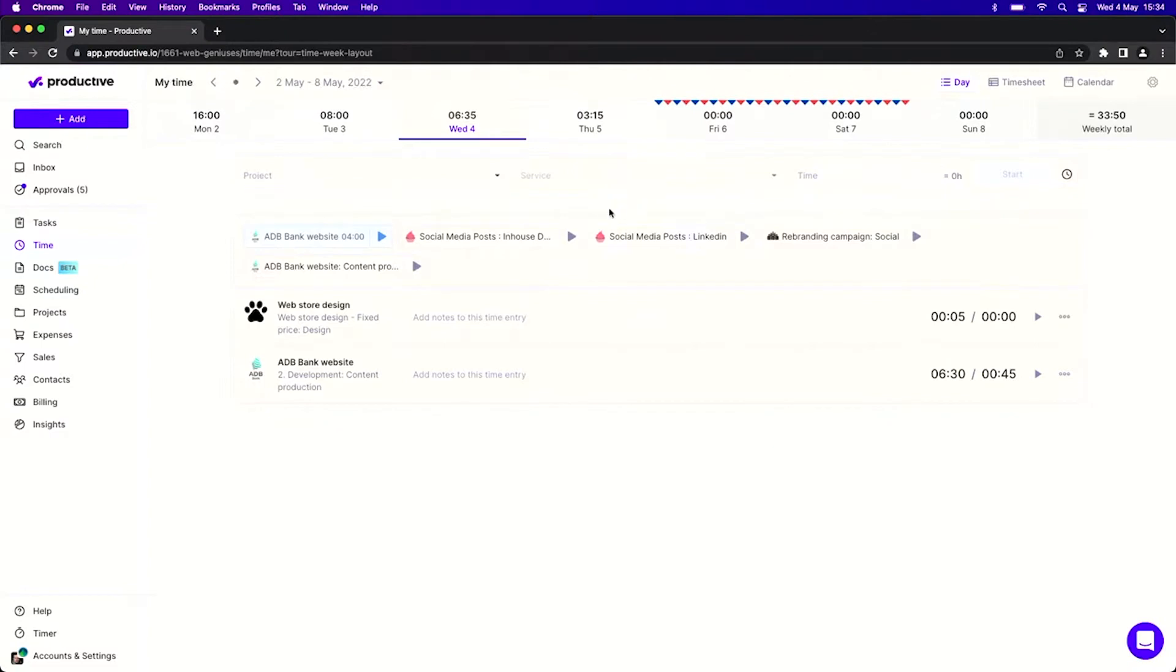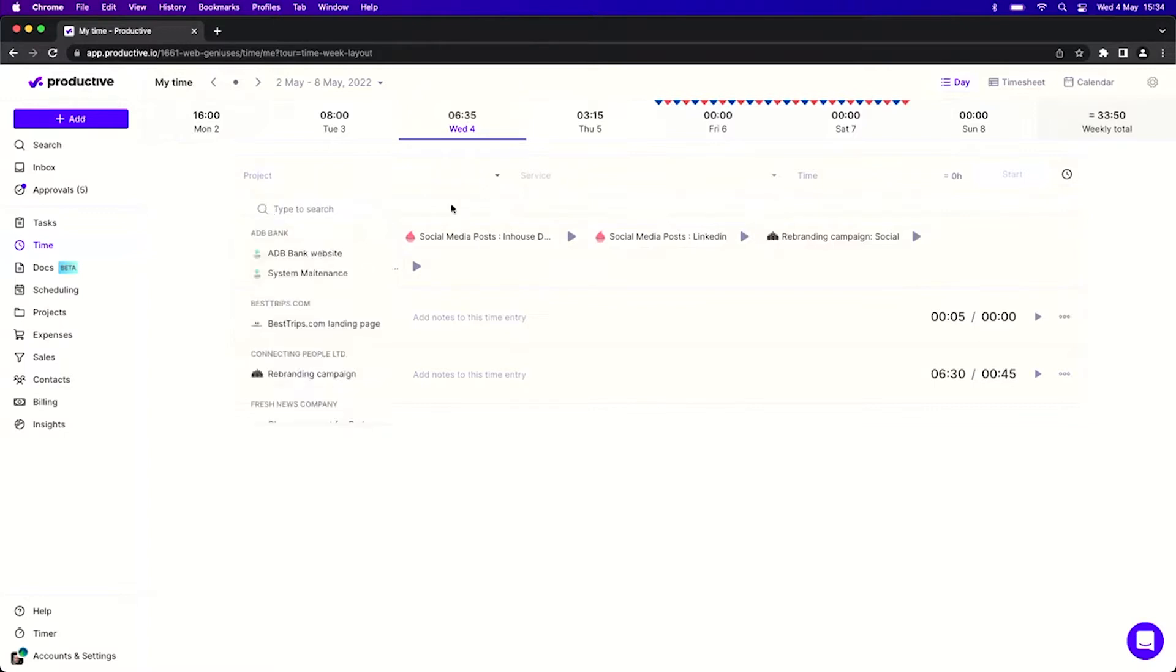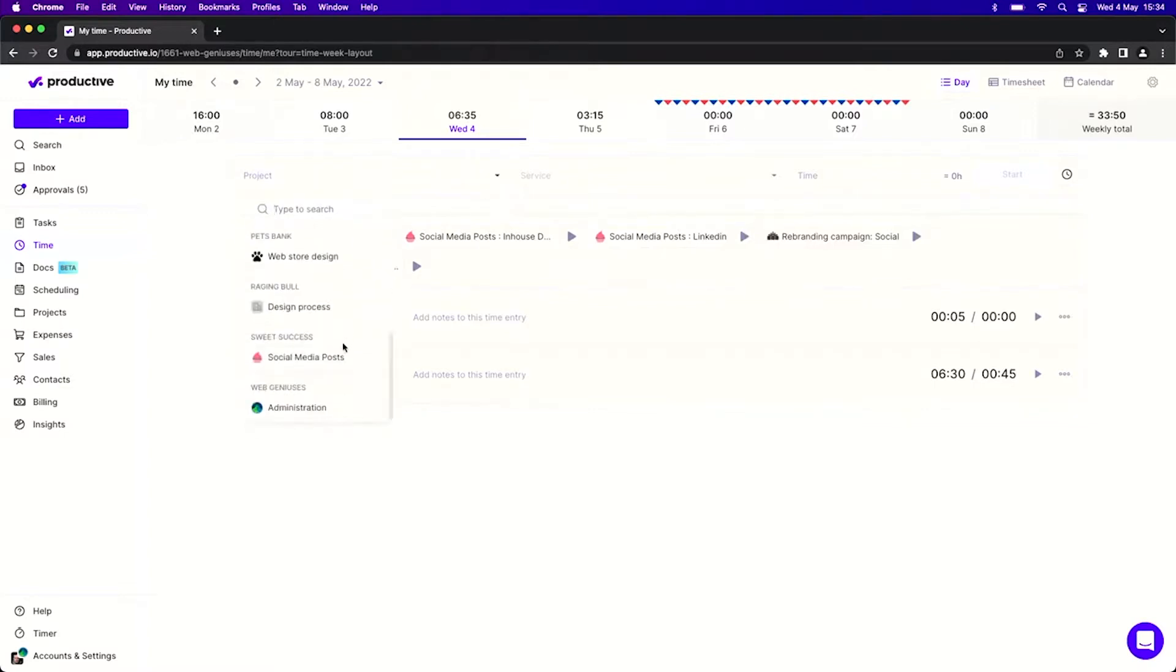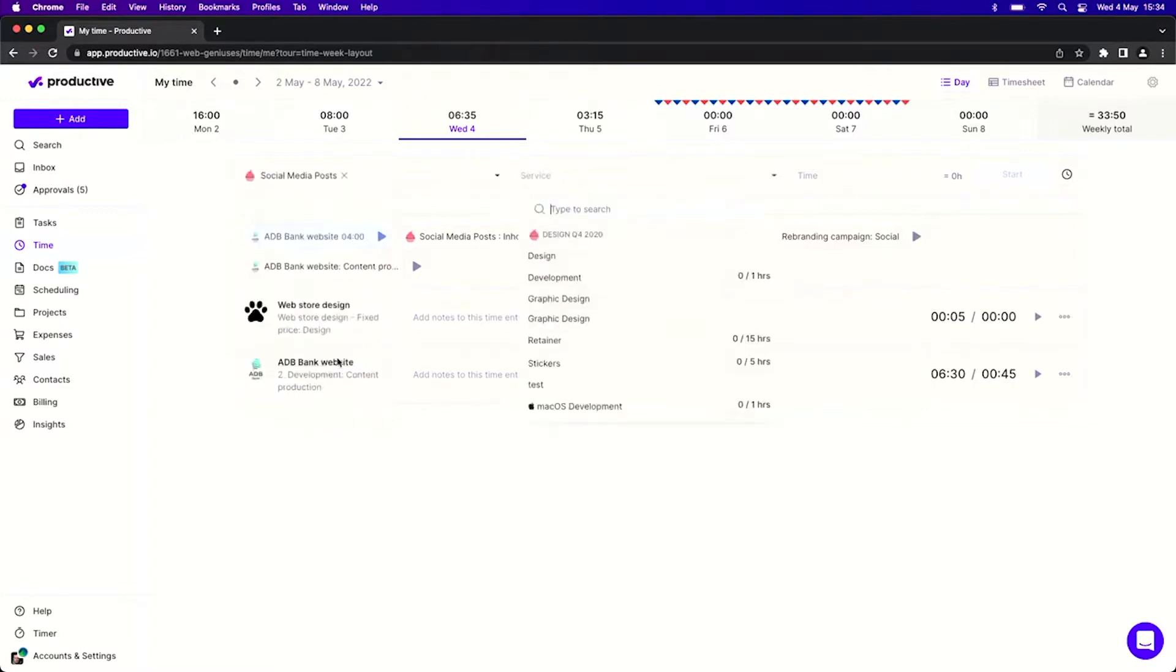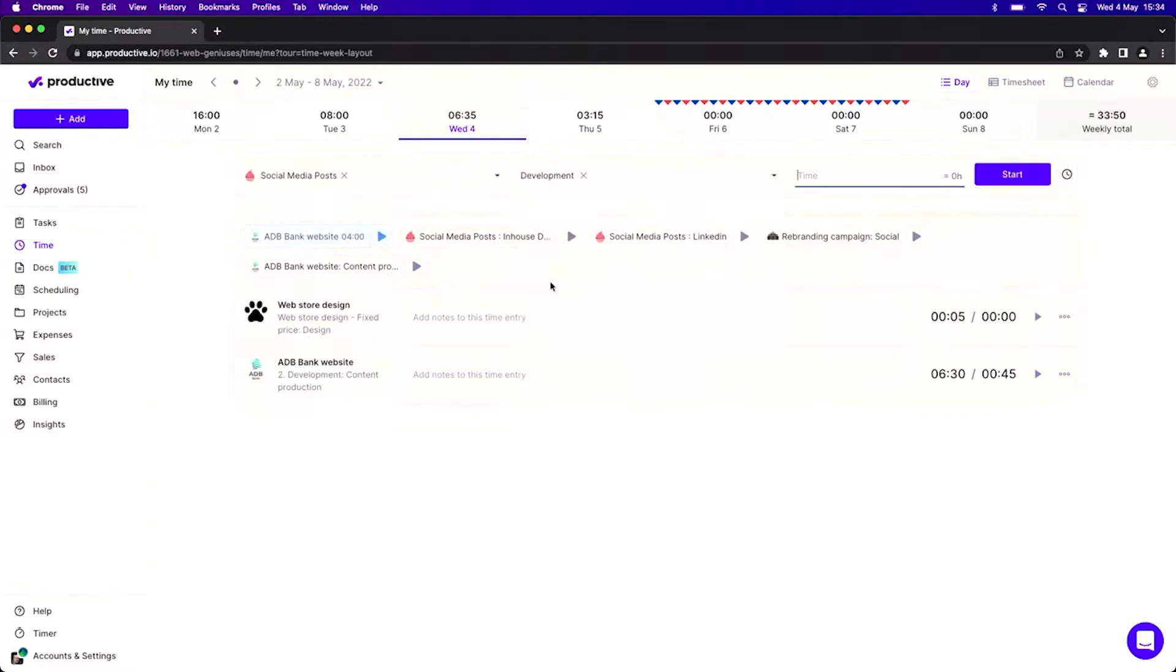To track time here, the only thing that I have to do is first select a project, let's say it's this one, and select a service that I want to work on. Now I can either start the timer which will then start ticking, which means that when I'm finished with my work I can just stop the timer and it will record how much time I spent working on this particular service.